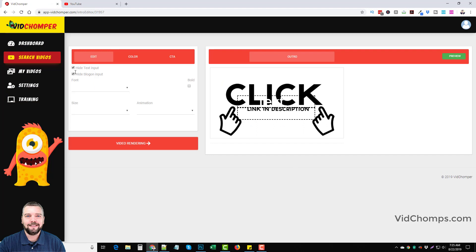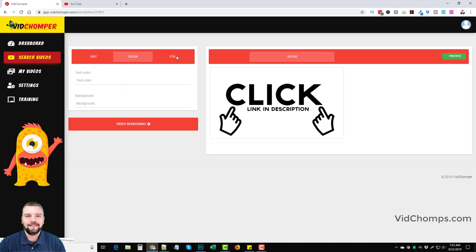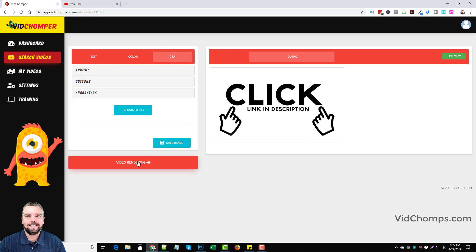And then I don't want any kind of extra text in here. So we're going to leave that like that. No colors, no more call to actions. This is all I need video rendering. And that's it. It's done.